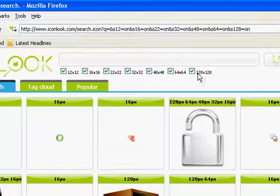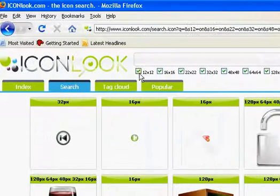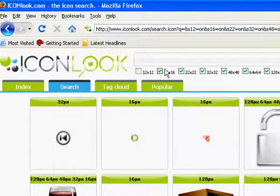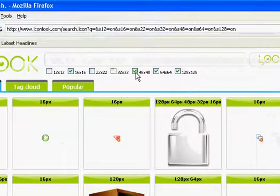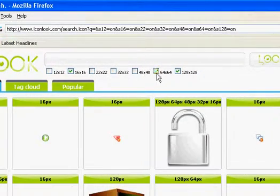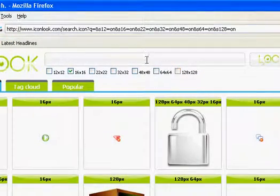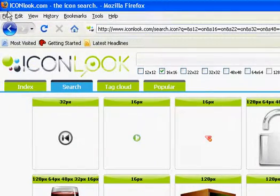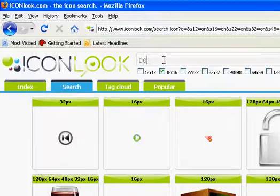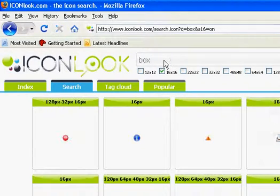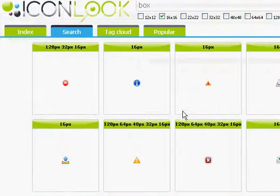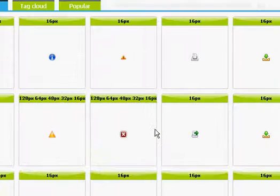You check the ones you don't want and check the ones you do want. Say you want a 16 size icon for like right up here. Type in box, or whatever you want, and you'll get results.